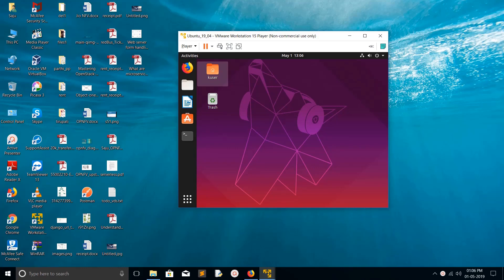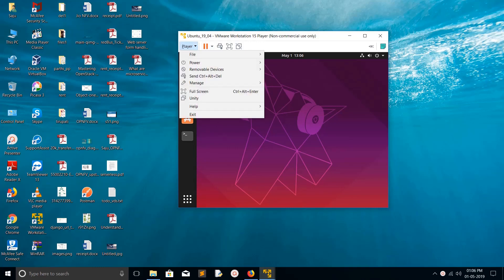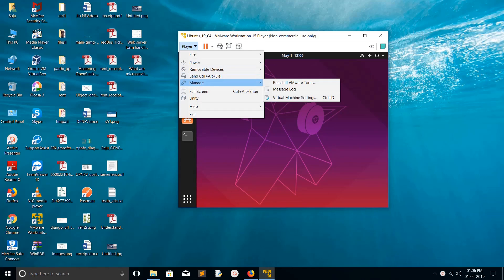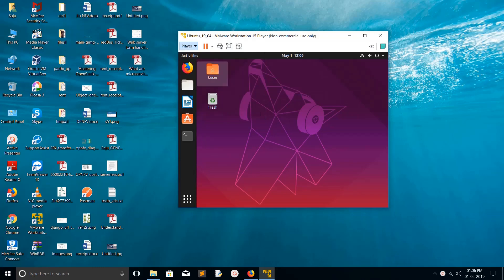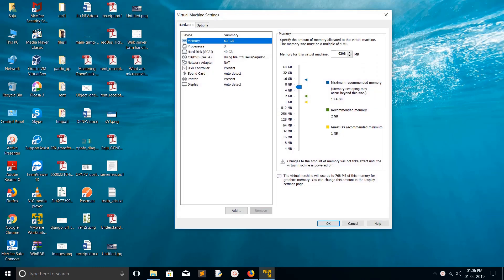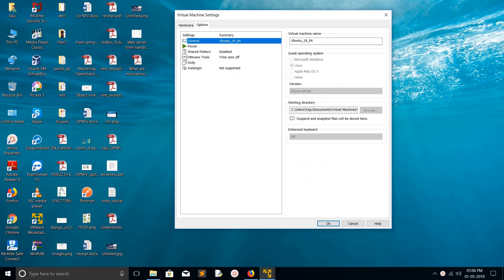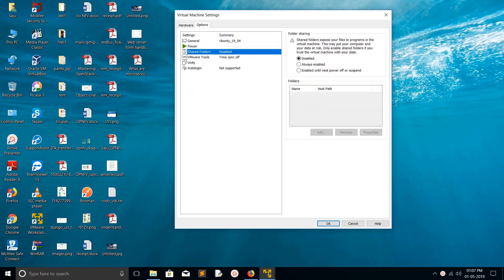In your VMware Workstation Player, click on the player icon, then select Manage, then Virtual Machine Settings. In Virtual Machine Settings, go to Options and select Shared Folders.